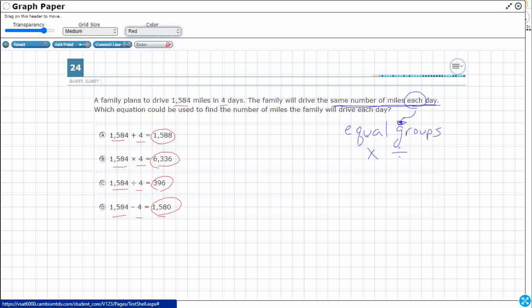So let's see if we can put this in a strip diagram. The family plans to drive 1,584 miles — to me, that sounds like a total. So I'm going to draw 1584 here. That's as far as they plan to drive, so we're not getting more than that or less than that. They're going to do that in four days.